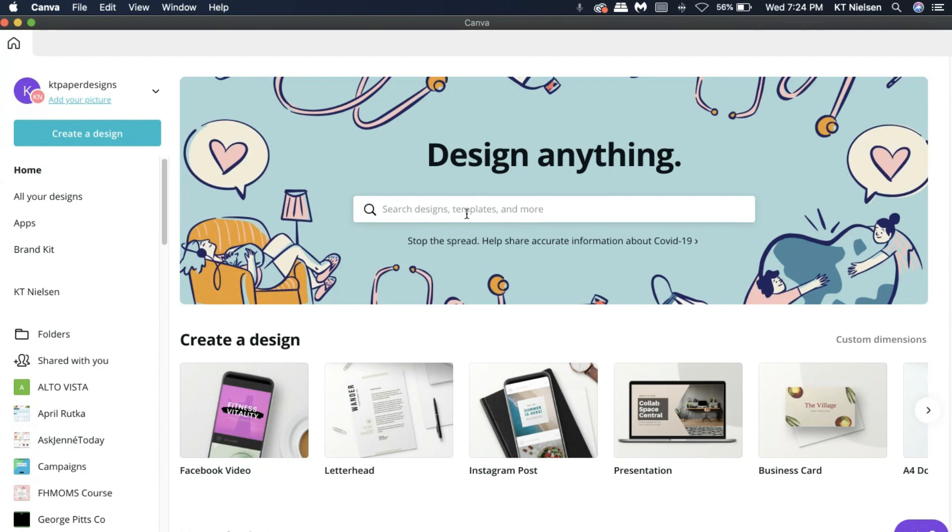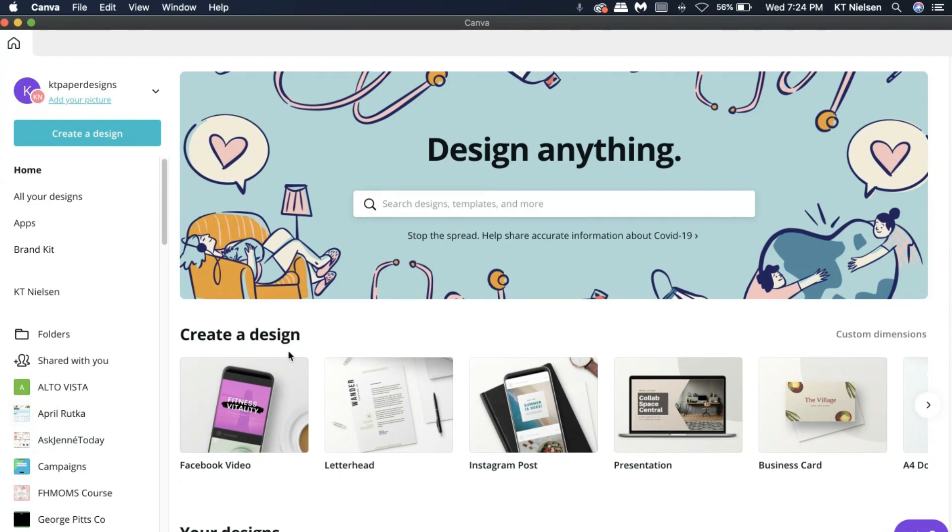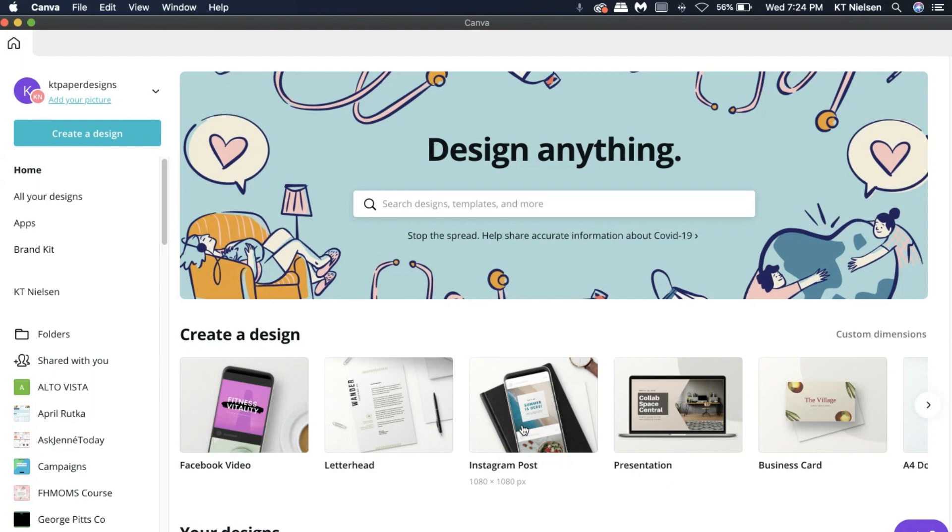It's basically the same. There's a search bar here where you can search for designs, templates, and more. And you can also click some samples right here if you want to create a design already. If you don't want to search and you just want to create a letterhead, for example, an Instagram post, or a presentation.